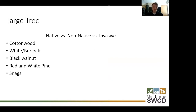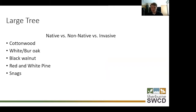Before we get into the recommendations, let's talk about native, non-native, and invasive. Native — we're talking your red maple, your sugar maple, your red oaks, your white oaks. Non-native would be ginkgos and Siberian elms, versus invasive like buckthorns and prickly ash. What we're going to be talking about today is strictly the native trees that have been here for hundreds and thousands of years.